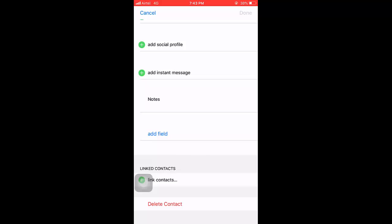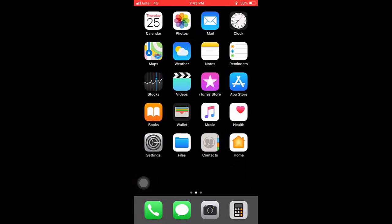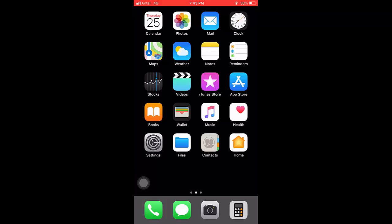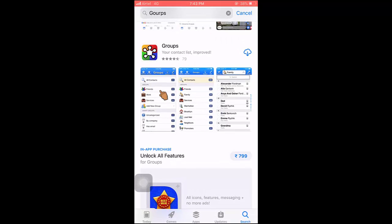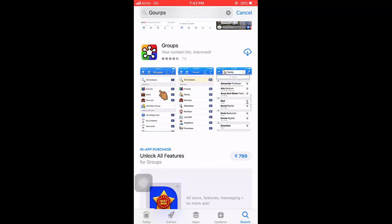But deleting multiple contacts is not easy in iPhone. There is no straightforward way to delete multiple contacts, so for this you need to download a simple app. Go to the App Store and download this app called Groups.